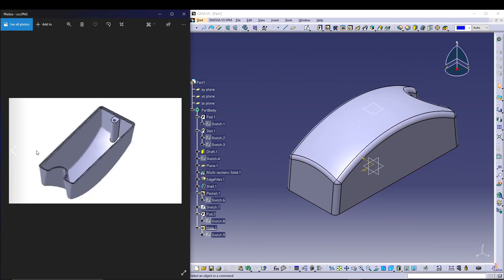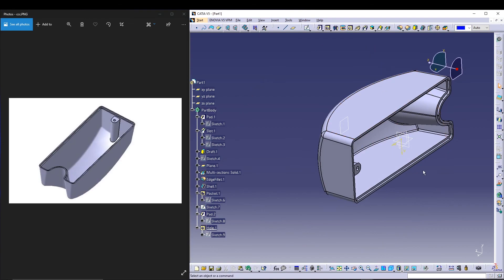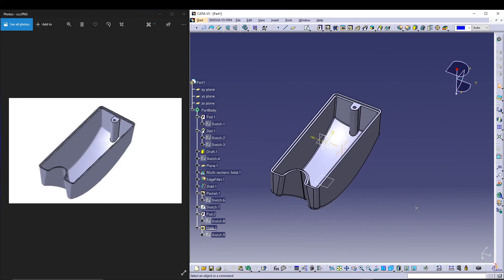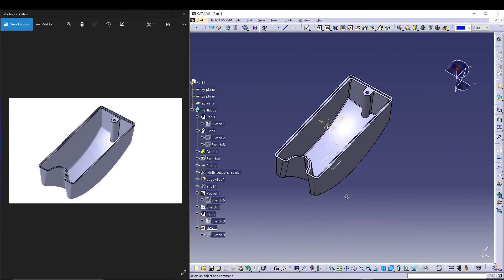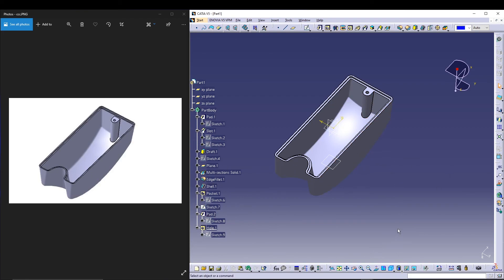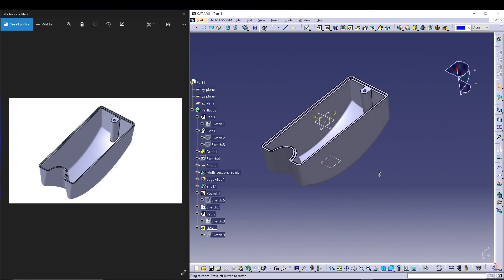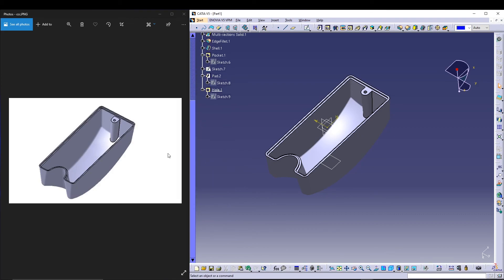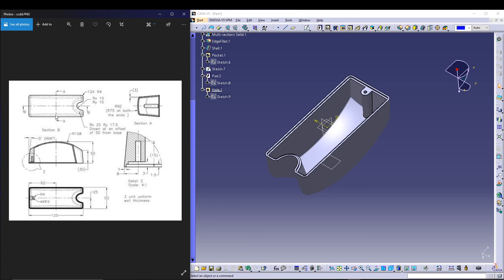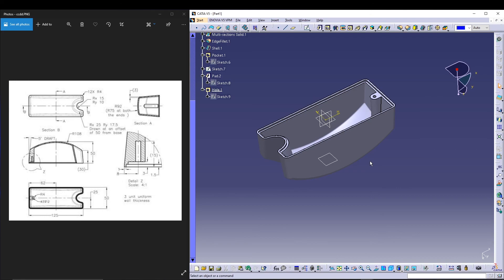Comparing the two models, they look the same. Switching to shading without smooth edges confirms both models match. That's it for the design of the carburetor cover — I hope you liked it and understood how we proceeded from basic sketches to complete this model. If you have any doubts, feel free to comment below, and subscribe if you're watching. See you in the next tutorial!